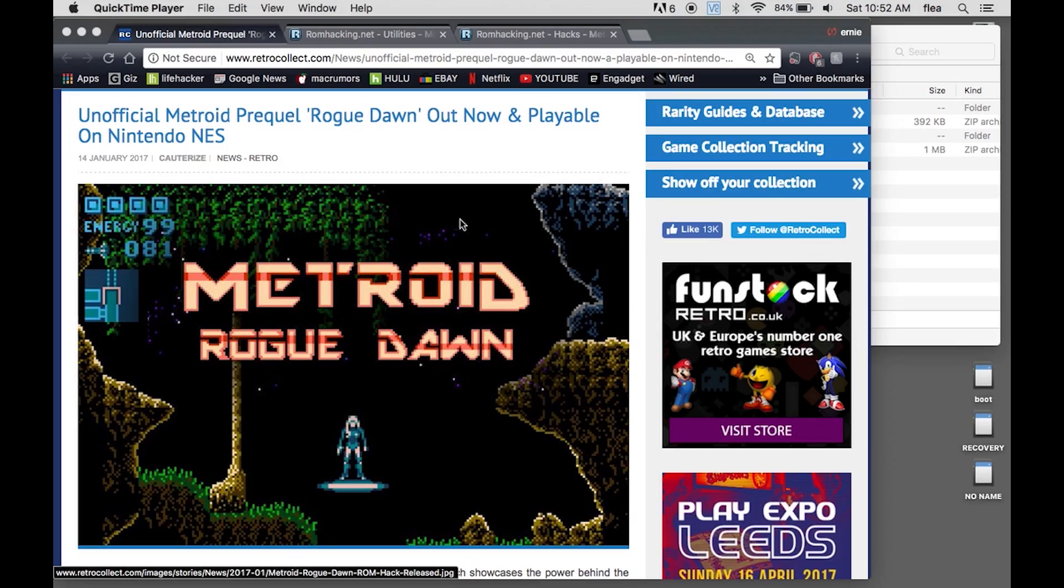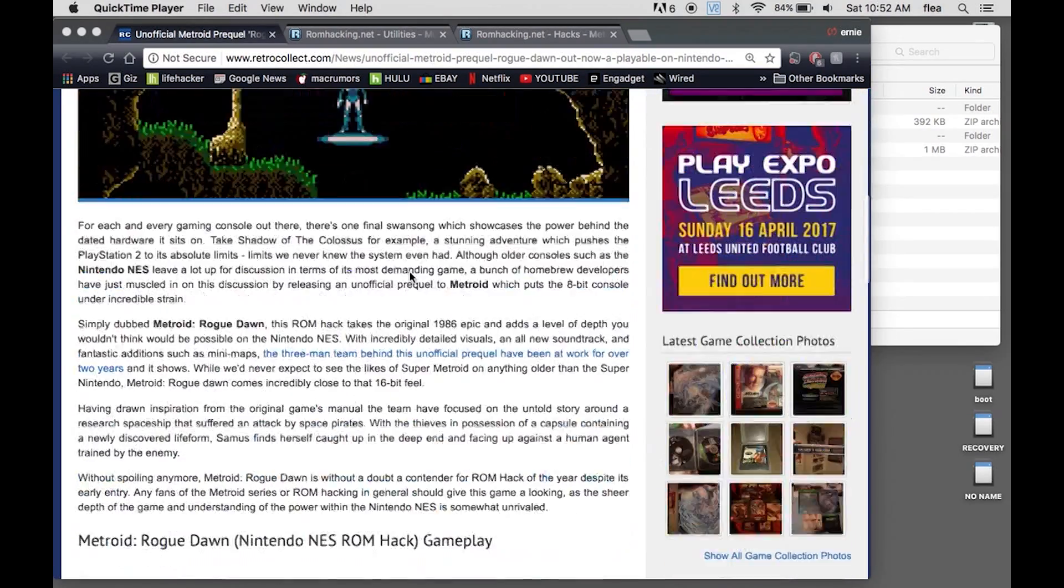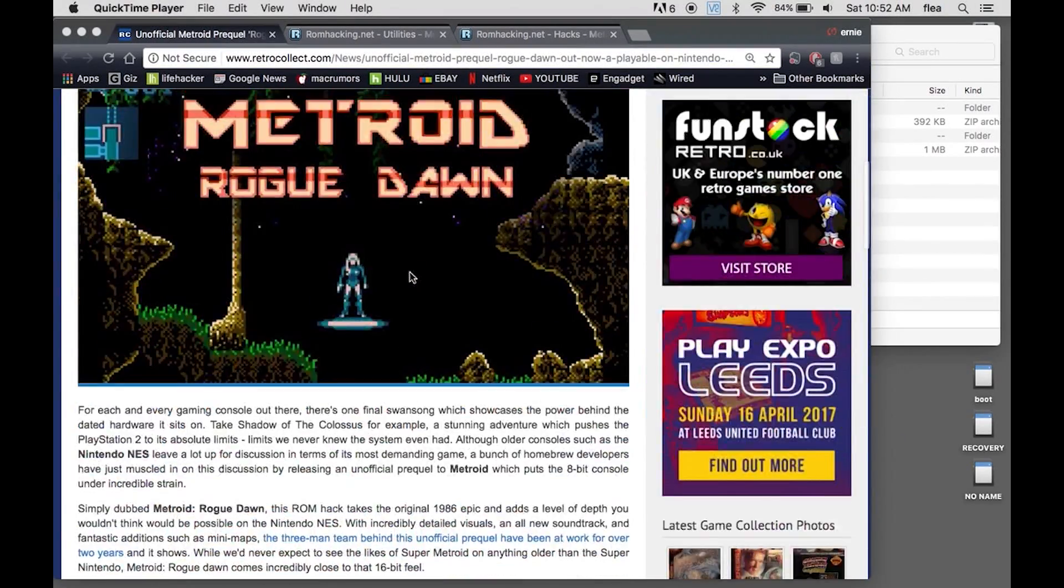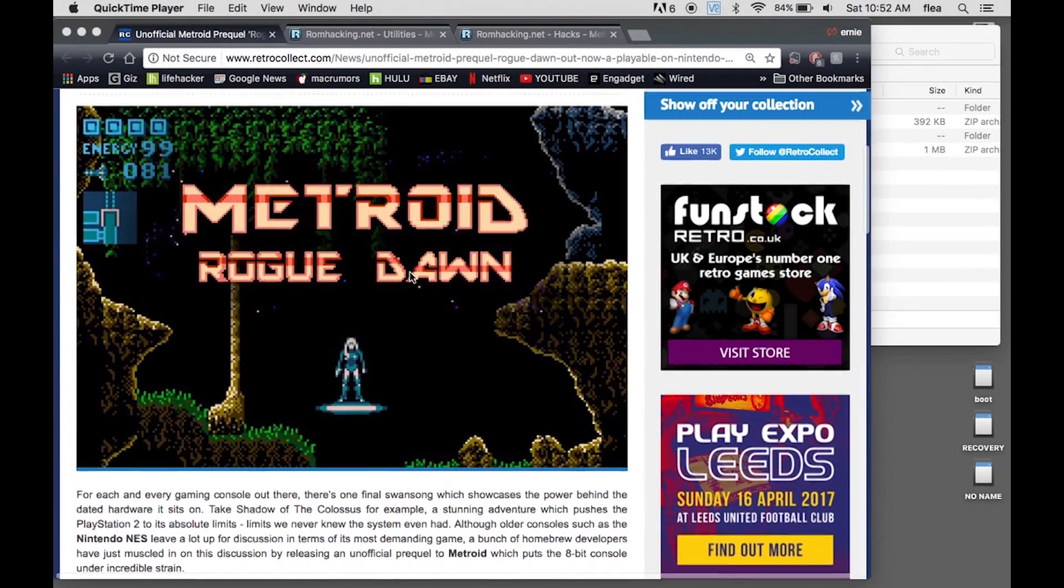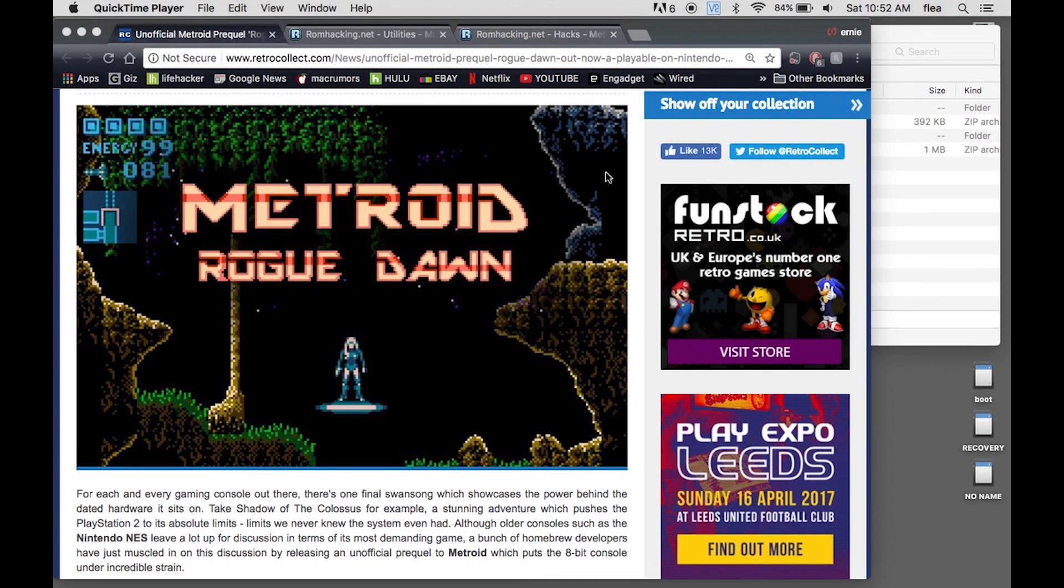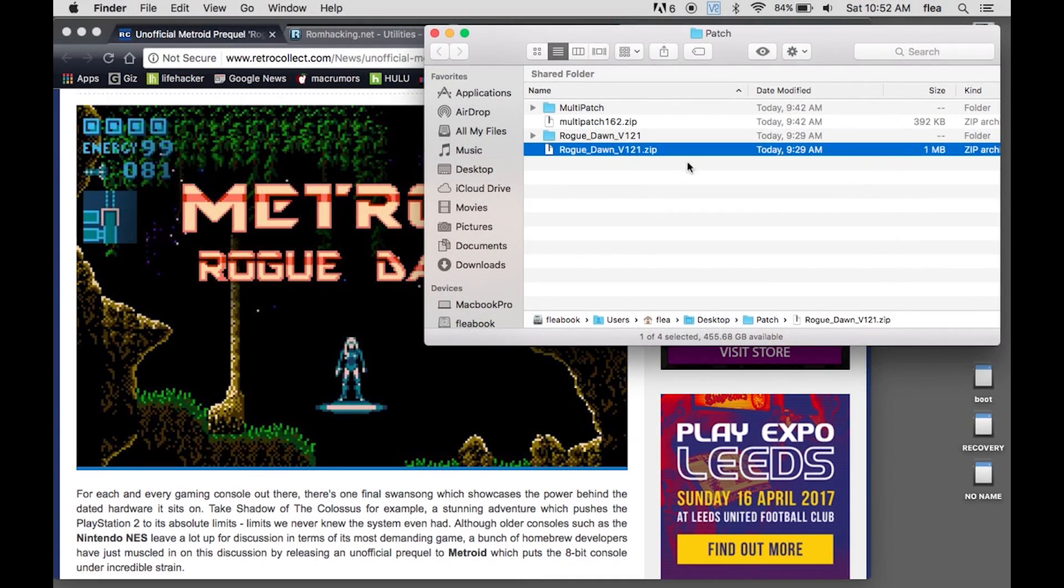And here we are. So this exists on the internet and you can download it and you can play it, but you need an emulator or you need a way to play it. So what happened to me is I downloaded it this morning. I got this awesome zip file.